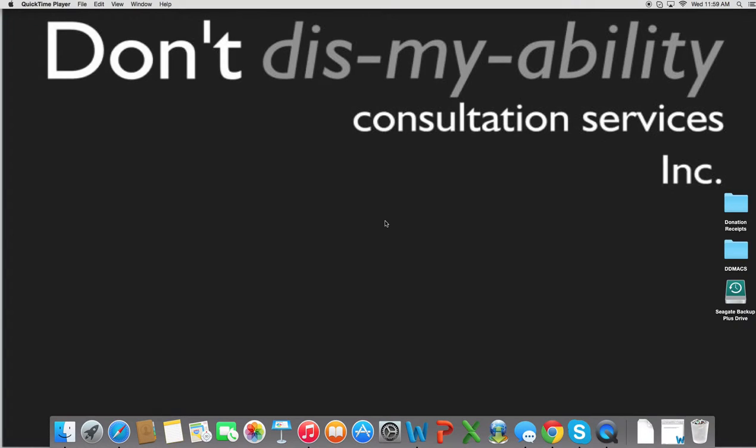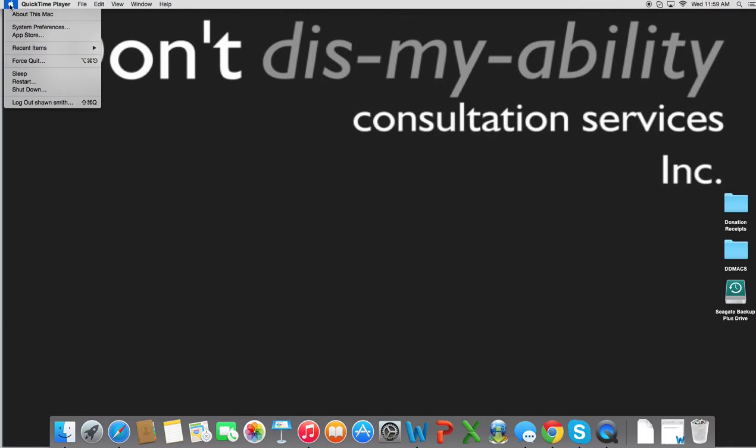Hi, I'm Sean Smith, owner and advocate of Don't Dis My Ability Consultation Services. Today I'm going to show you how to use the text-to-speech software that's built right into your Apple computer.